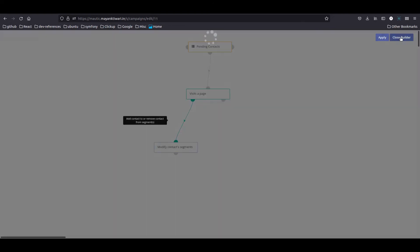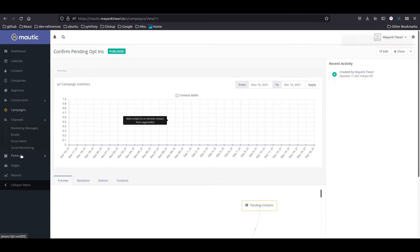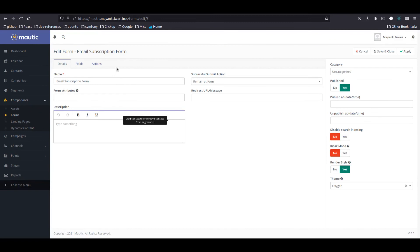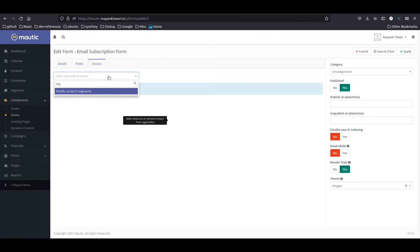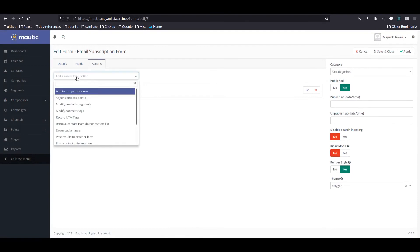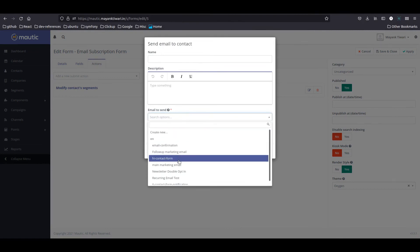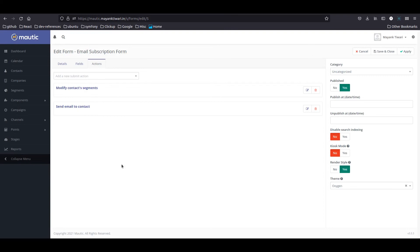Apply, close builder, save and close. The campaign is now active. Now let's go back to our form — the email subscription form — and edit it. We need to add some actions to the form. First, put the contact into the 'pending contacts' segment. Second, send an email to the contact — the newsletter double opt-in email. Those are the two steps. Save and close.